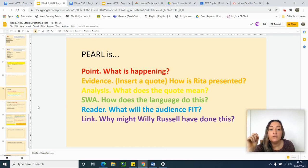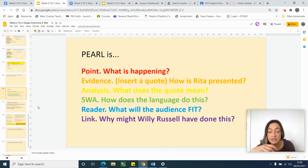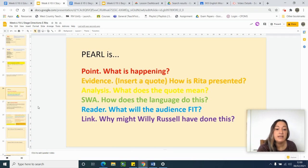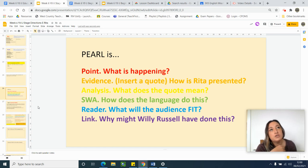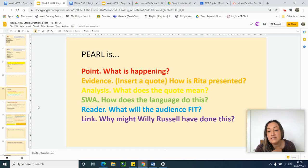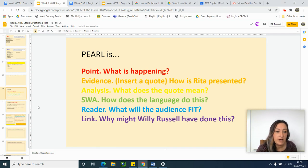Remember that although we use Reader in PEARL, it is audience for this text because it is a play. And then make a link to why Willie Russell would have done this. Now try and explain what Willie Russell was trying to explore about 1980s Liverpool at the time.